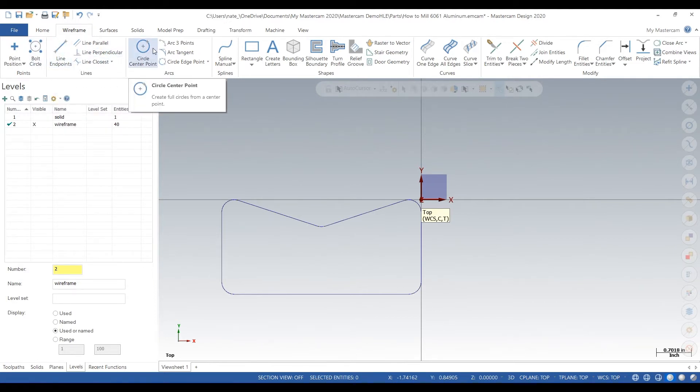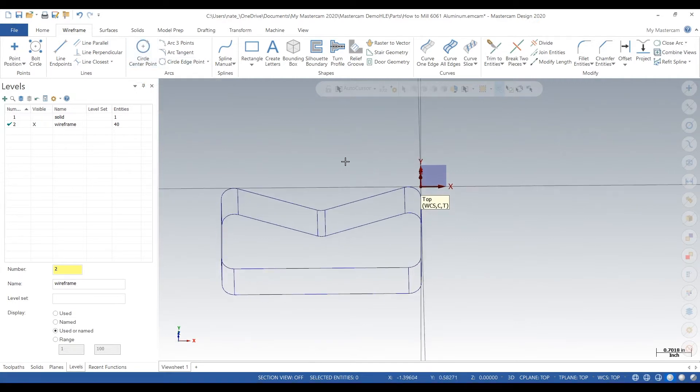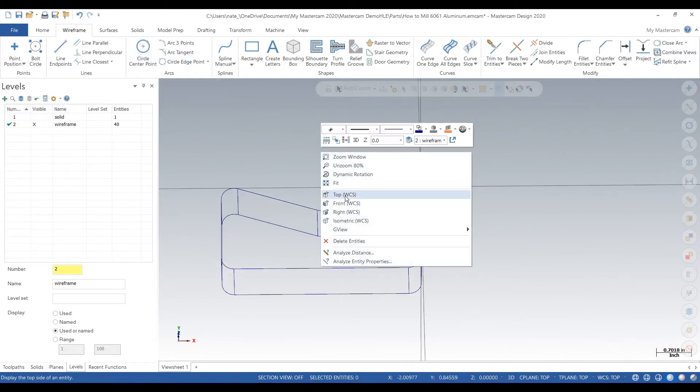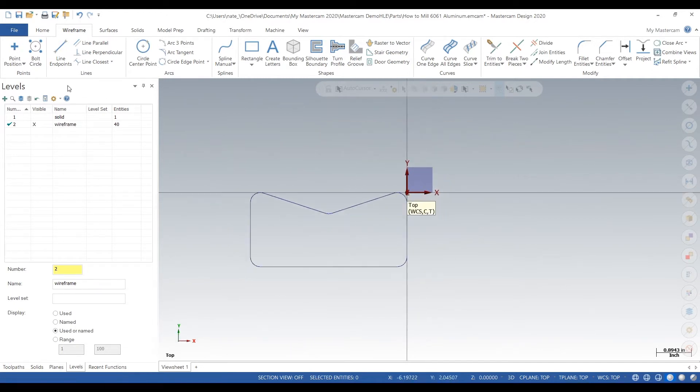Now you can program off the solid or the wireframe. That's why I like using both because it gives you options. This part is pretty simple so we can just use a wireframe for all the contours.